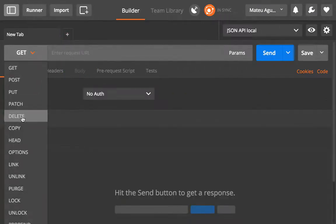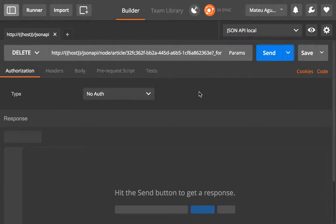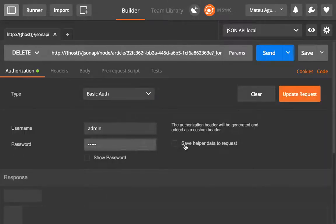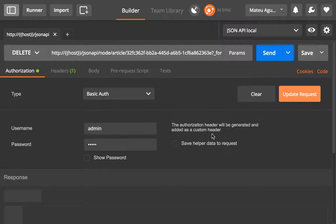I'm going to send it to the article endpoint with our article ID, and the DELETE request doesn't get a body, so it doesn't really need the content-type header. It does need the authorization header though, because you need to have permissions, and in order to have permissions you have to identify yourself as the admin or whatever user has permissions to delete articles.